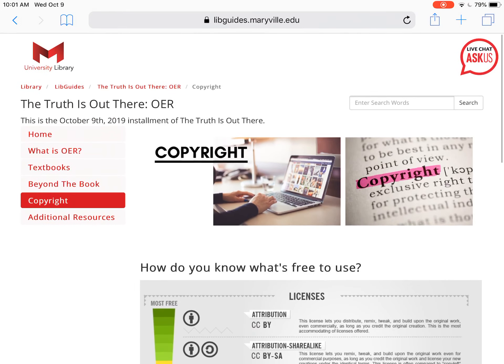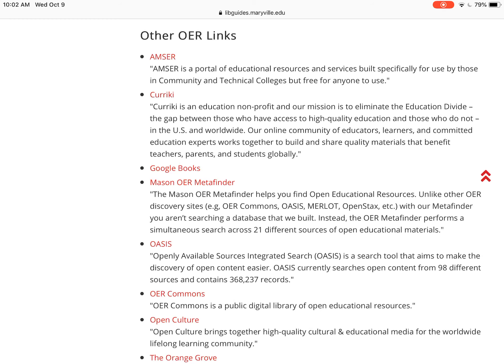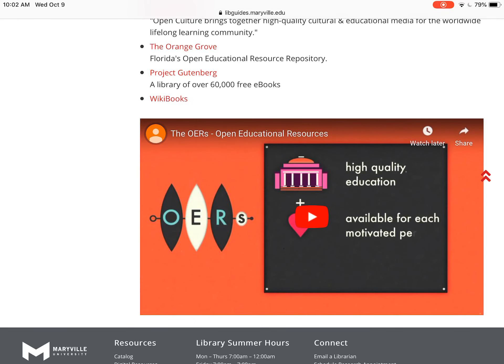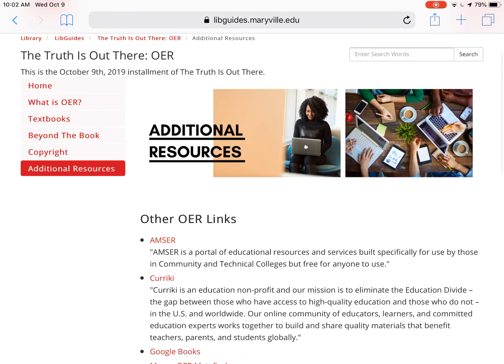If you scroll up you can see a final tab about additional resources. I've included other OER links that can take you elsewhere to get more information and find other content. There's also a video at the bottom that will give you more information about open educational resources. Just know that open educational resources can be used for a multitude of things — whether you're a student, faculty member, or you work for a business, this information is always out there for you and it's free. You don't have to pay for everything because if you look elsewhere you can find content that's available with no repercussions.